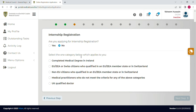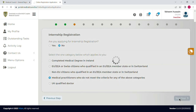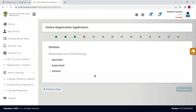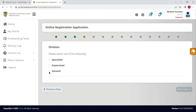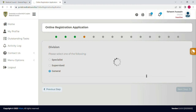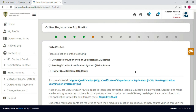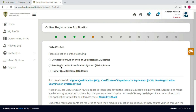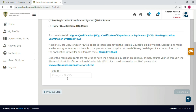The next portion is about your registration type. I am not applying for internship registration. For PLAB-exempt countries like Pakistan, you have to select 'Medical Practitioners who do not meet the criteria for any of the above categories' — that is the fourth option. All countries exempted from PLAB can check the list on the website and go for this fourth option. In the end you will go for 'General' registration, and in the sub-route you will select 'Certificate of Experience or Equivalent Route' because you are applying on the basis of your house job or internship certificate.